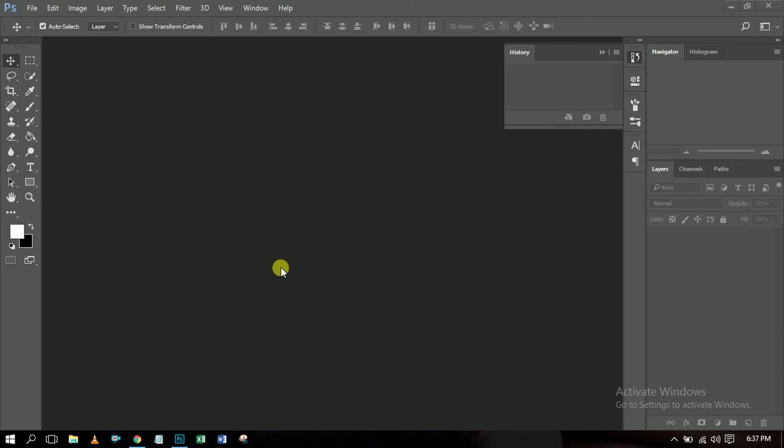I basically use Photoshop CC 2017. If you want to download it and have a test for yourself, just check the description below and you will see the link where you can download this software and start practicing for yourself.